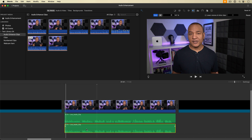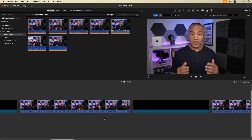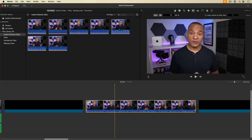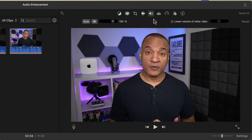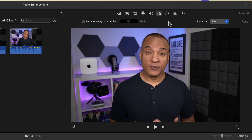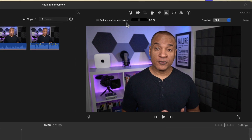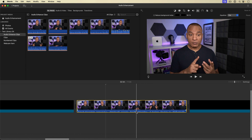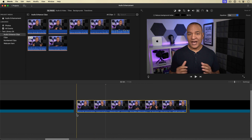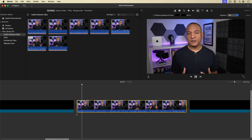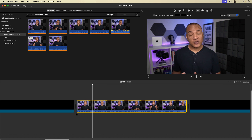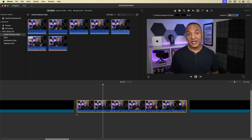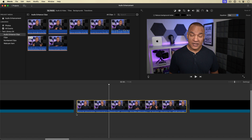Now let's look at the other audio enhancement tools. I'll select my next clip, go back up to the toolbar above the viewer, and select the button that looks like a waveform. This opens up iMovie's background noise reduction and equalizer tools. Let's look at 'Reduce Background Noise' first. This tool reduces background noise in a clip without reducing the clip's volume. I've got a clip in the timeline with some background noise — that's a vacuum cleaner in the background.